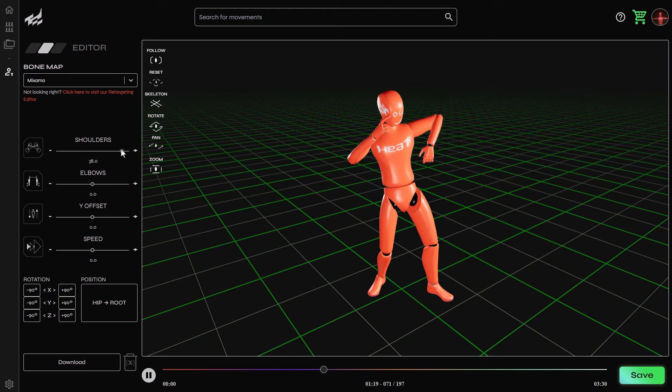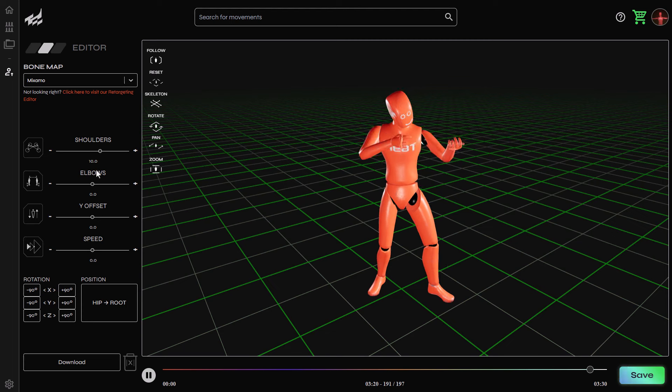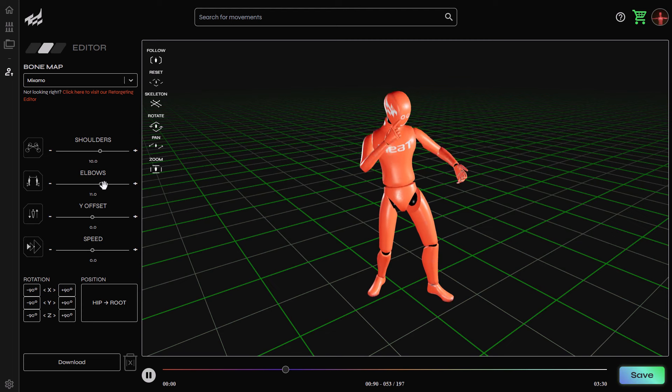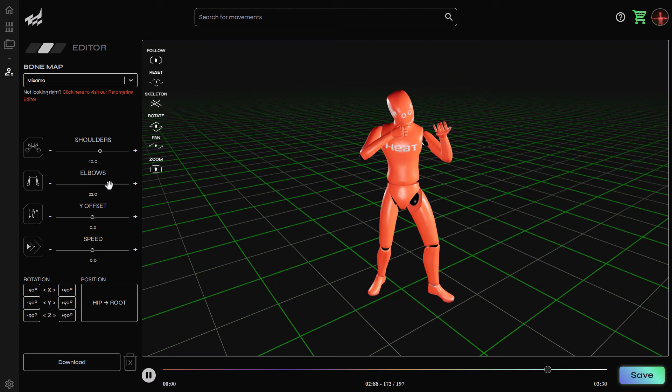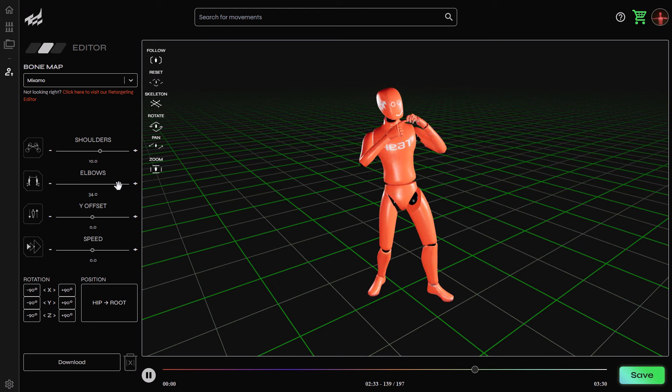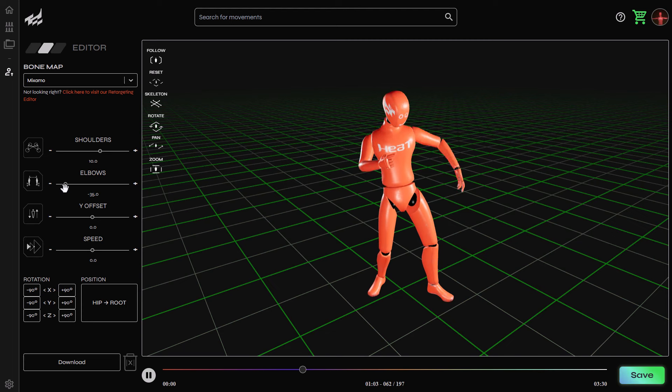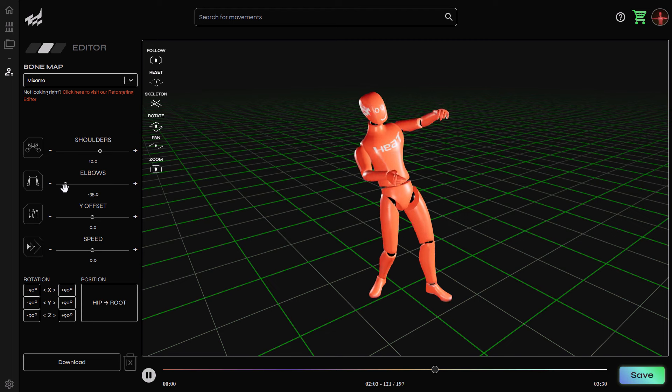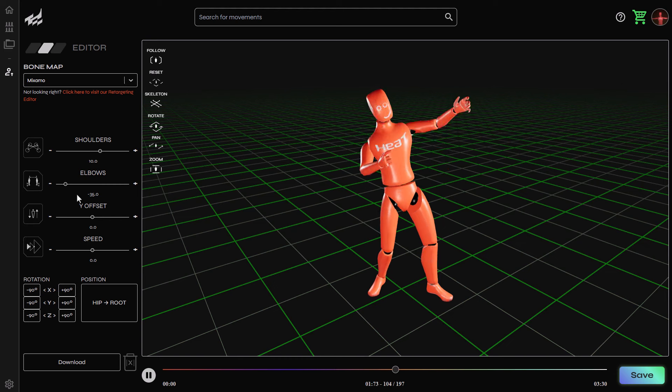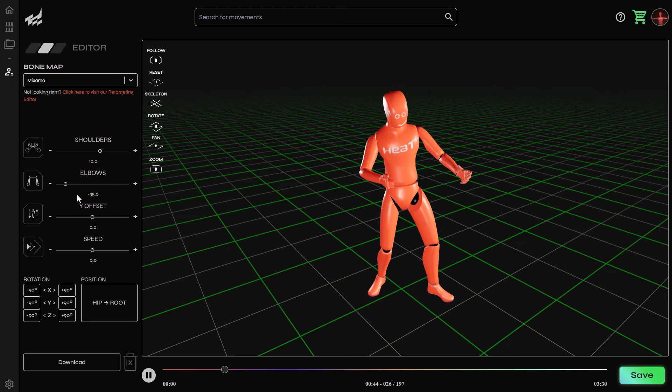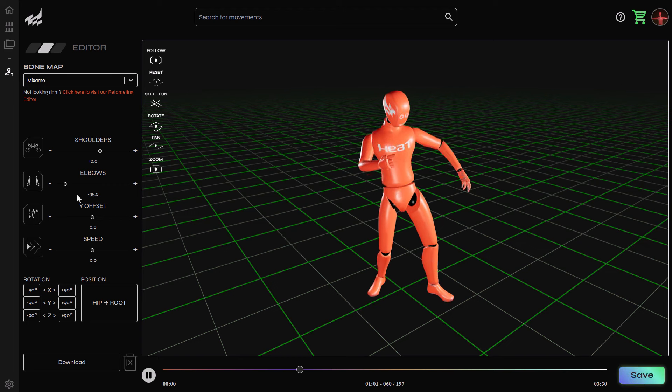We can also choose to play with a couple of other parameters, which includes the elbow. So we can tie the elbow down, push the elbow up, or simply tie the elbow a little bit down. And this way, we can start mixing and matching and getting some very interesting motions however we want.